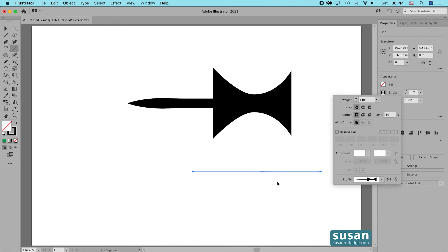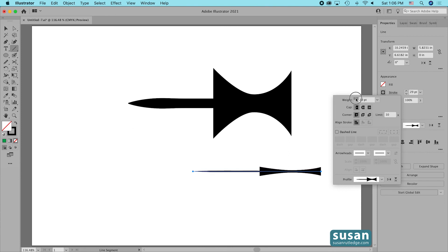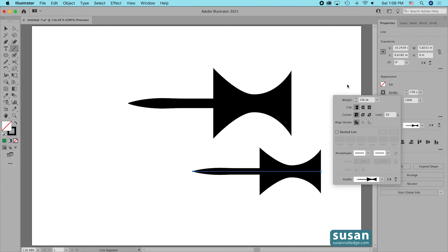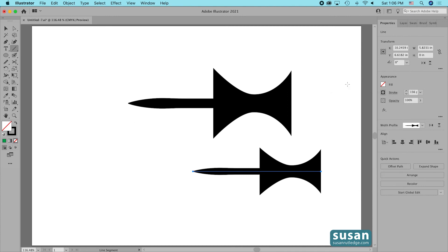I'll select the thumbtack profile. It doesn't look like anything's happened yet, but I just need to change the weight — once I begin to increase the weight you see the shape I used before. And that's going to wrap it up for this tutorial. I've given you all of the basics of how to use the width tool in Adobe Illustrator, and now it's your turn to get creative and find the fun things you can do with this really cool tool.